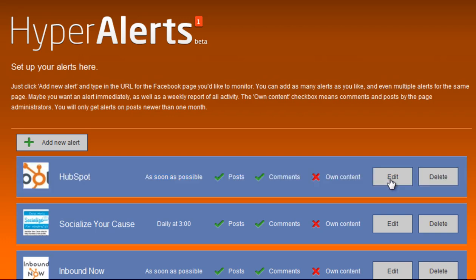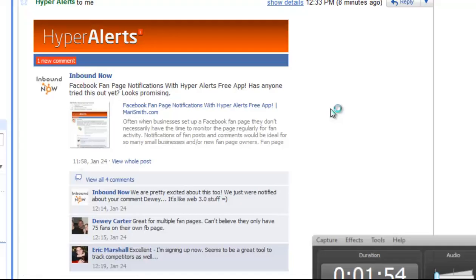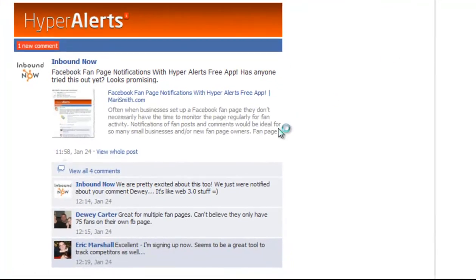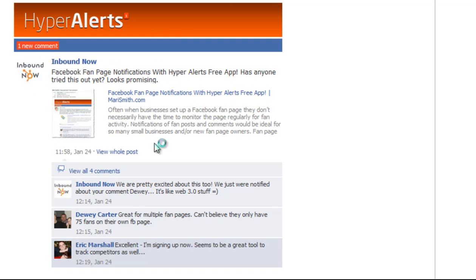Now HyperAlerts will email you whenever any of that activity is happening on your page. Here's just a quick preview of what the email actually looks like when someone makes a comment on your page. You can easily click through and go directly to the comment.